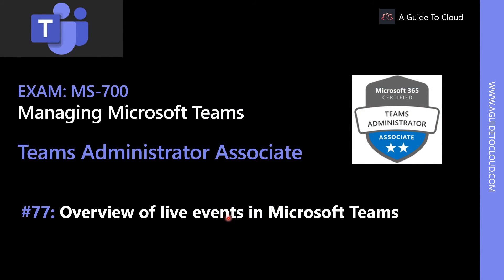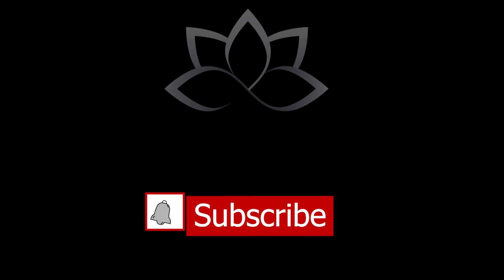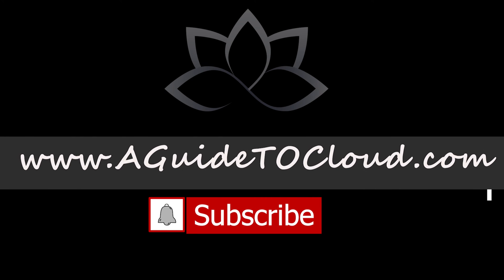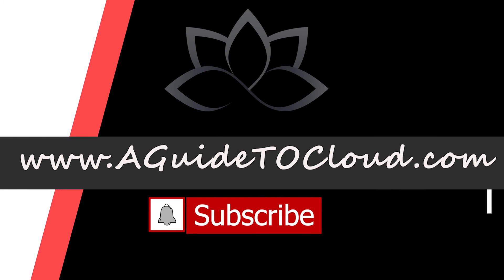Now that we have learned about meeting settings, in the next video, we're going to learn about what are Microsoft Teams Live Events. I will see you on the next one. Till then, take care.